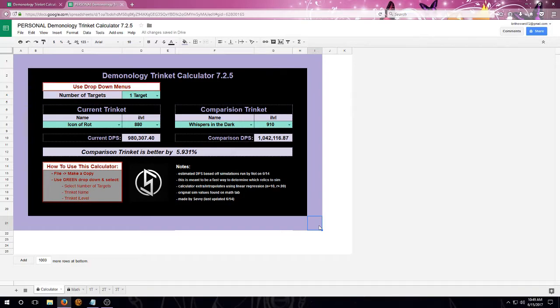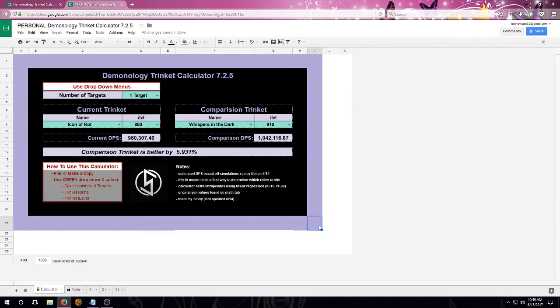First off, this tool is not meant to replace simming your own character. So why exactly is it here? First off, this is an easier way to read all the sims that have been put all in one place.